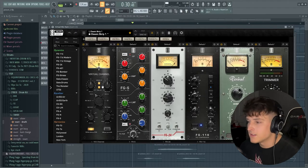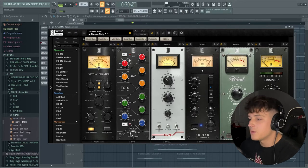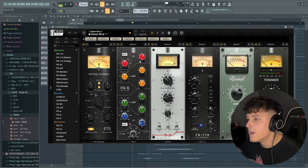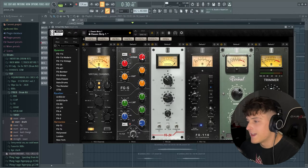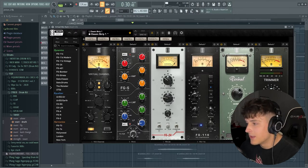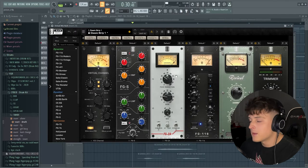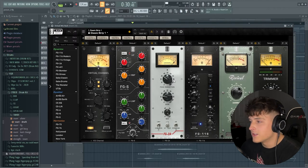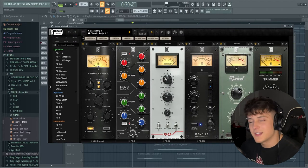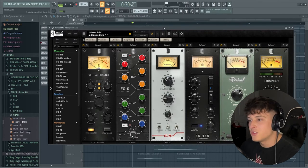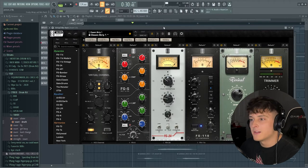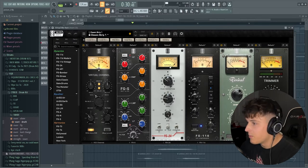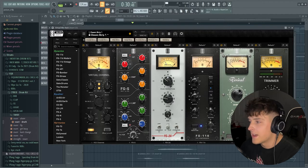Then we go into an EQ - the majority of the shaping is done here. I really pull that high end up and I don't mess with the high mids or the low mids, and then we pull a lot of the low end out. Then we have this first compressor, which is actually a peak reduction, and in my opinion it sounds really good for vocal compression. I feel like I got a really good sound out of this.